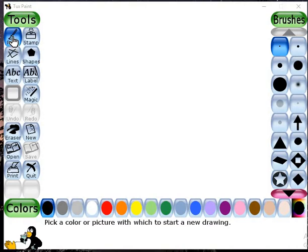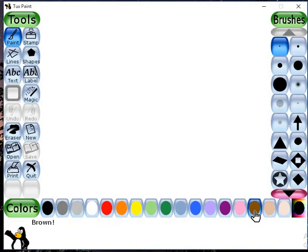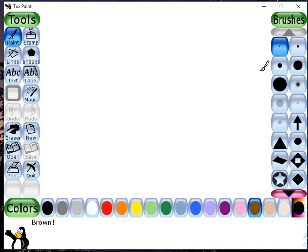Click on the paint tool and choose the color. I will draw the trunk in brown color, so I am selecting brown color.